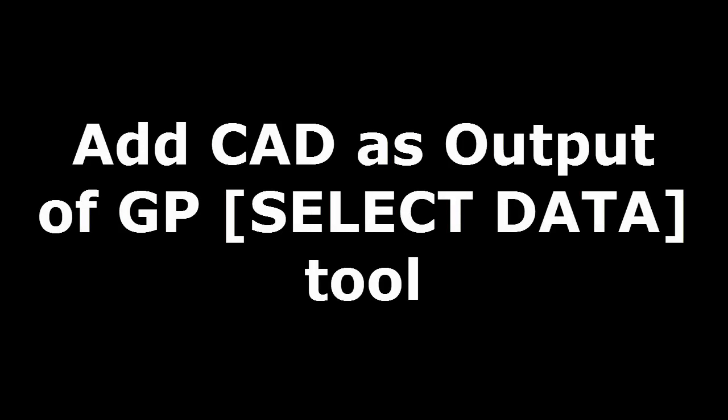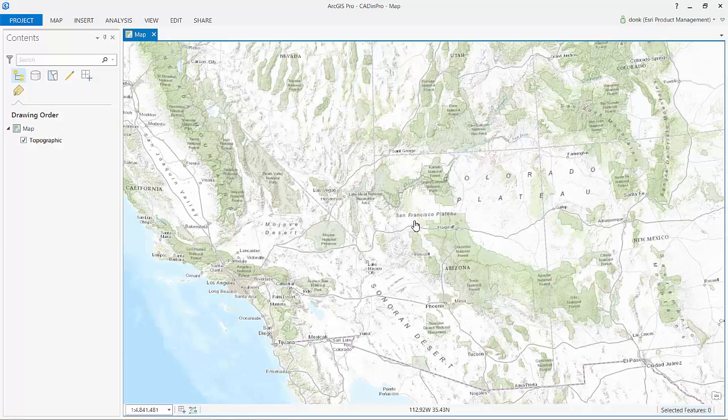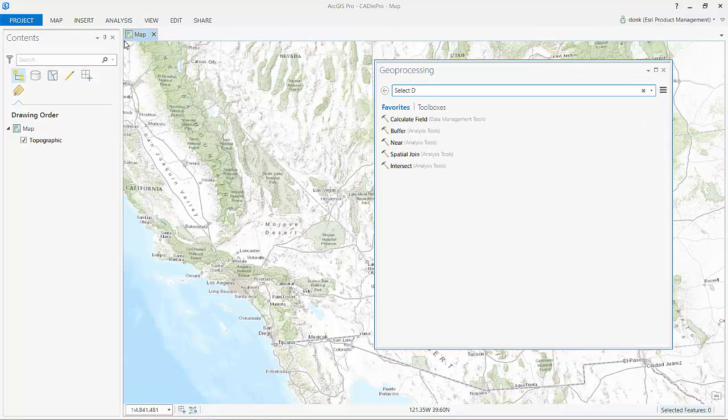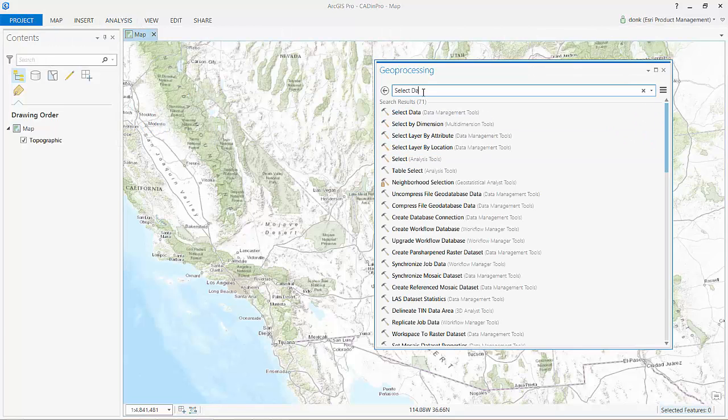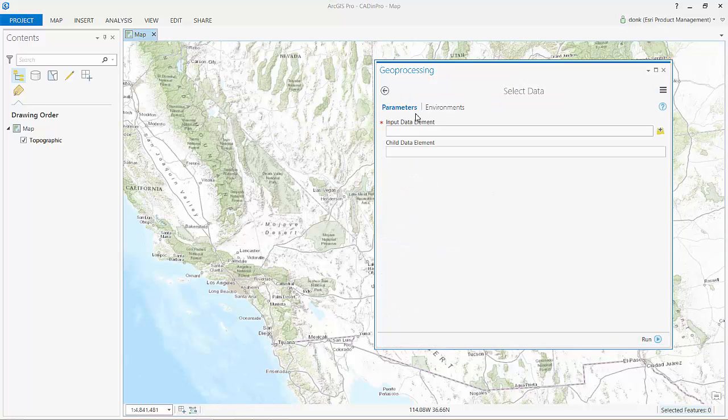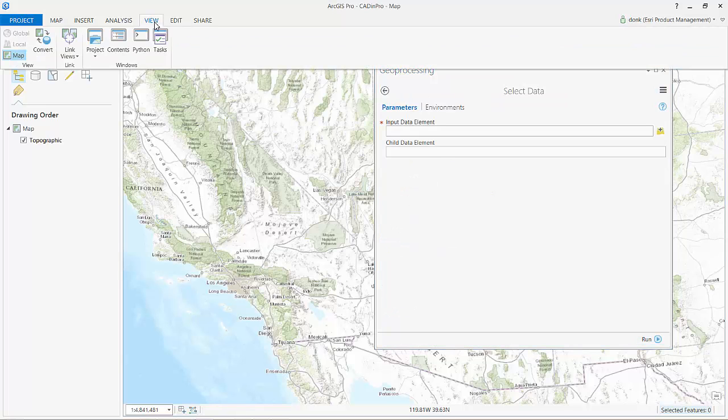I can choose to have the output of my geoprocessing tools and models add CAD data to my map. I create a feature dataset and allows me to select one feature class from within that dataset.